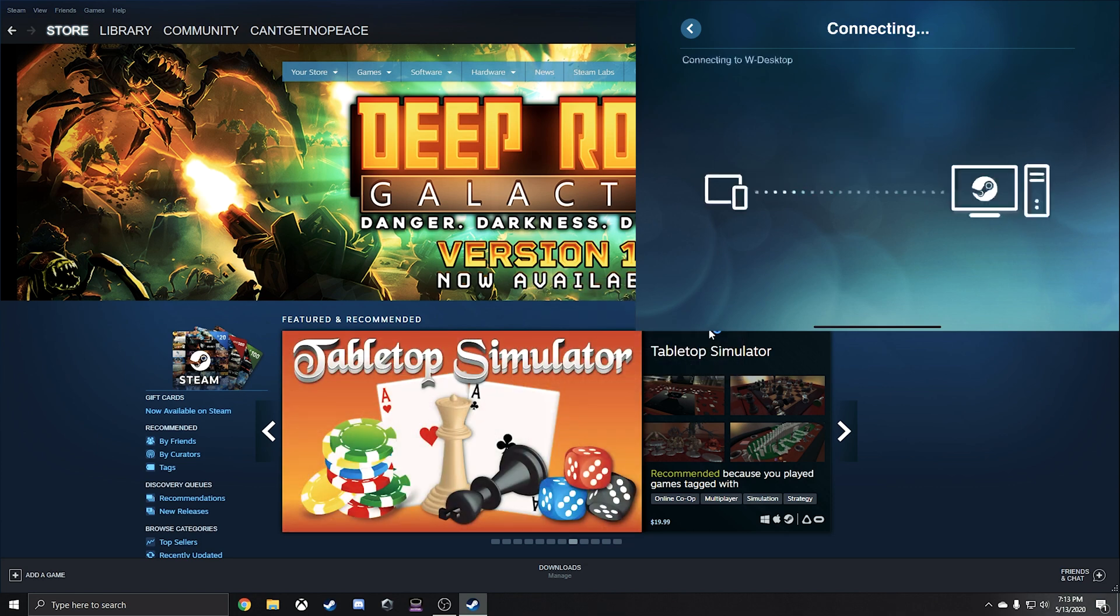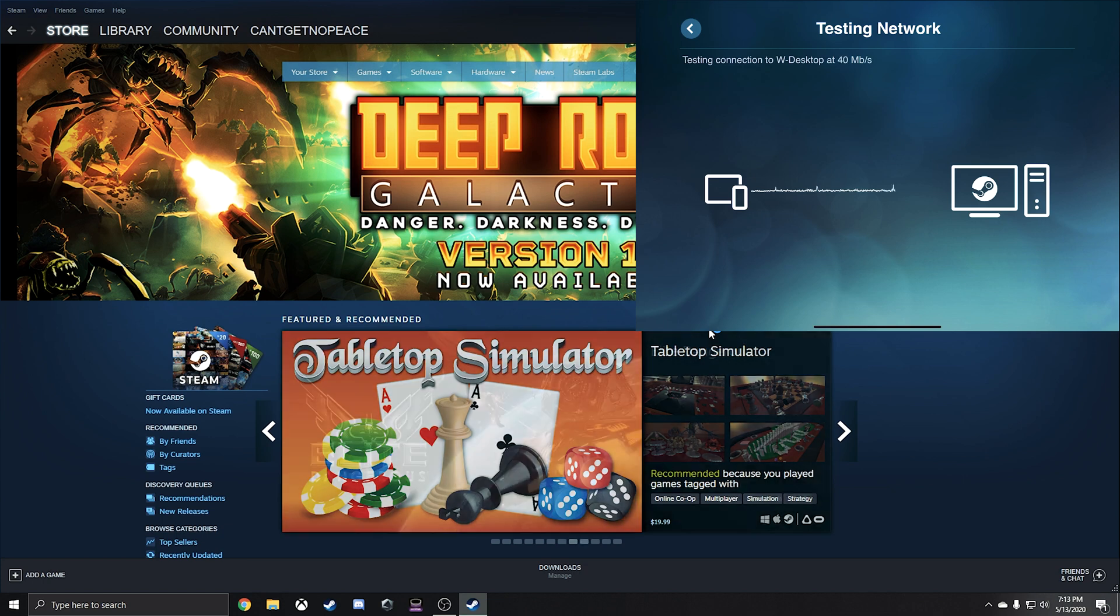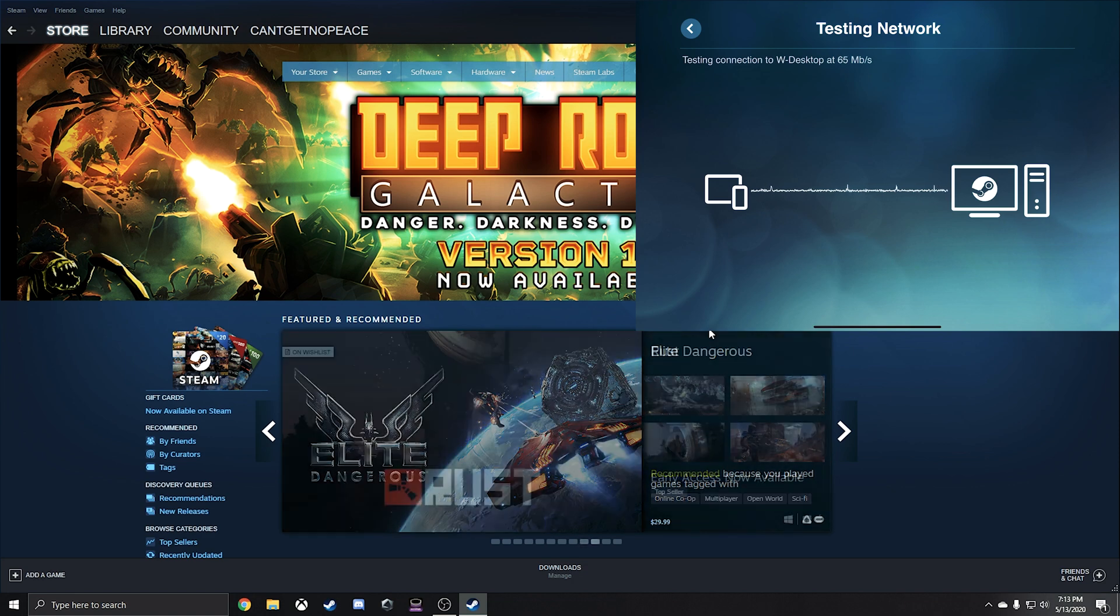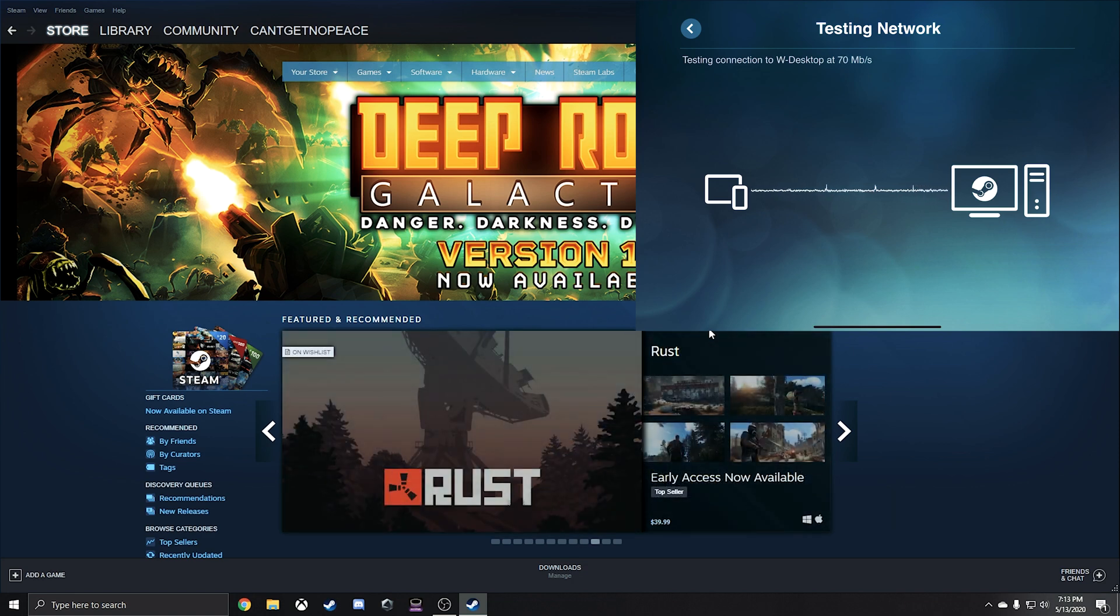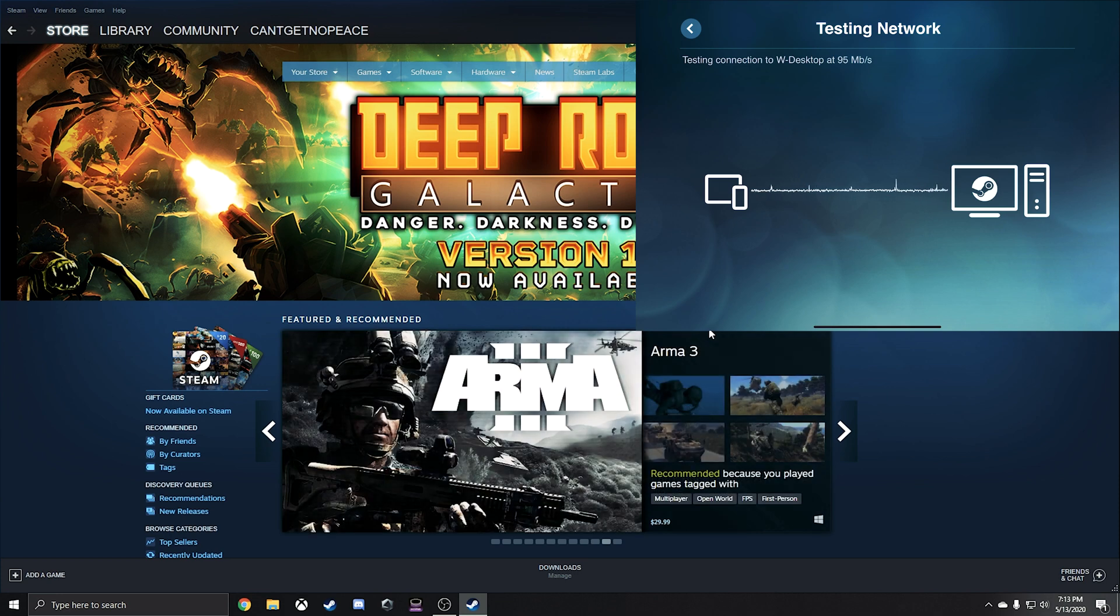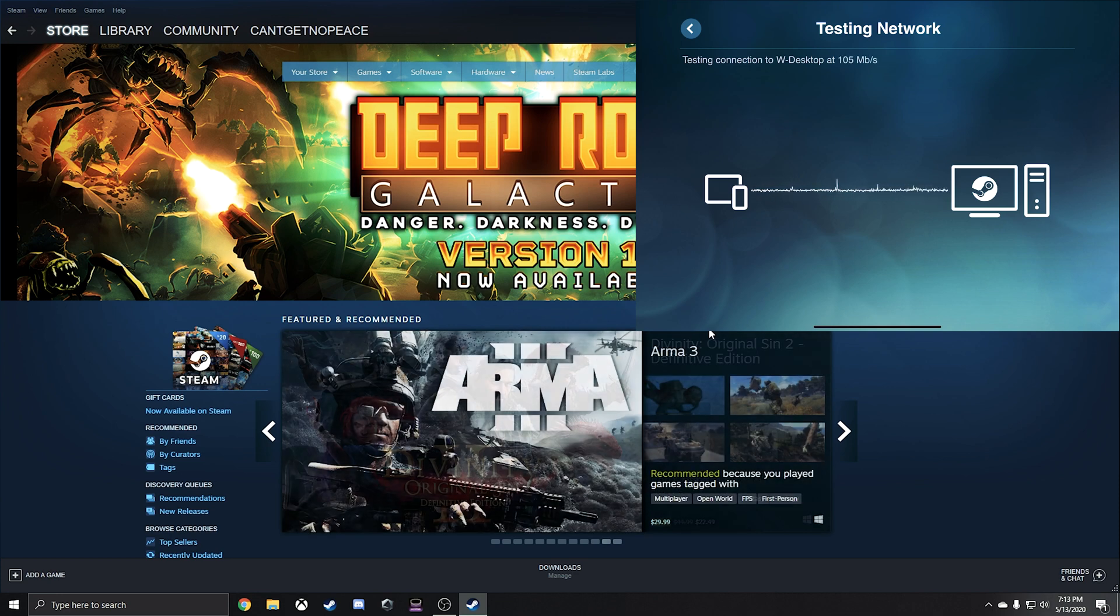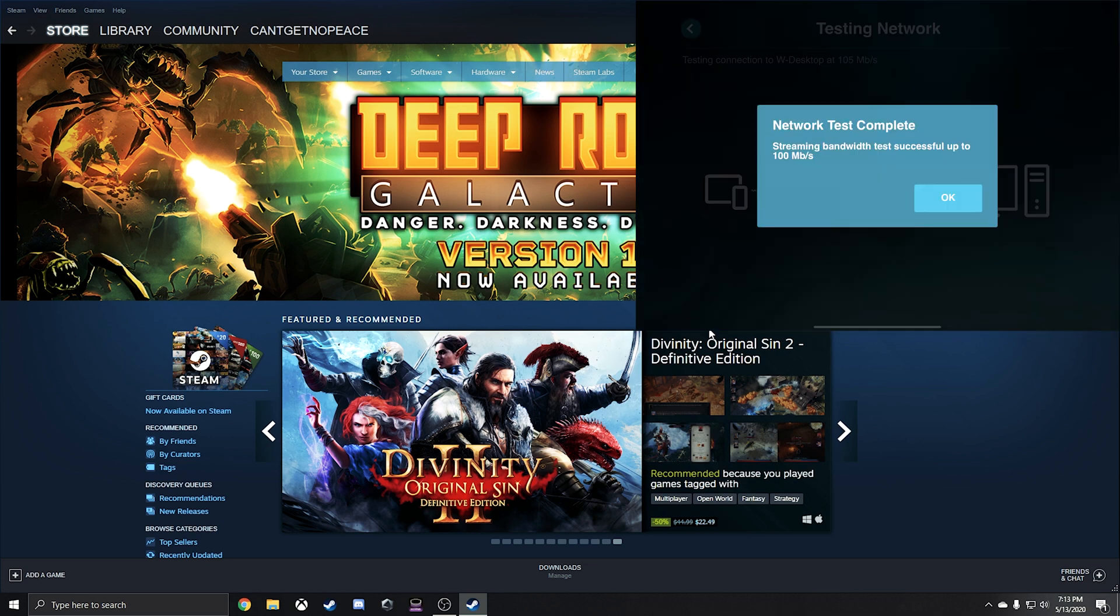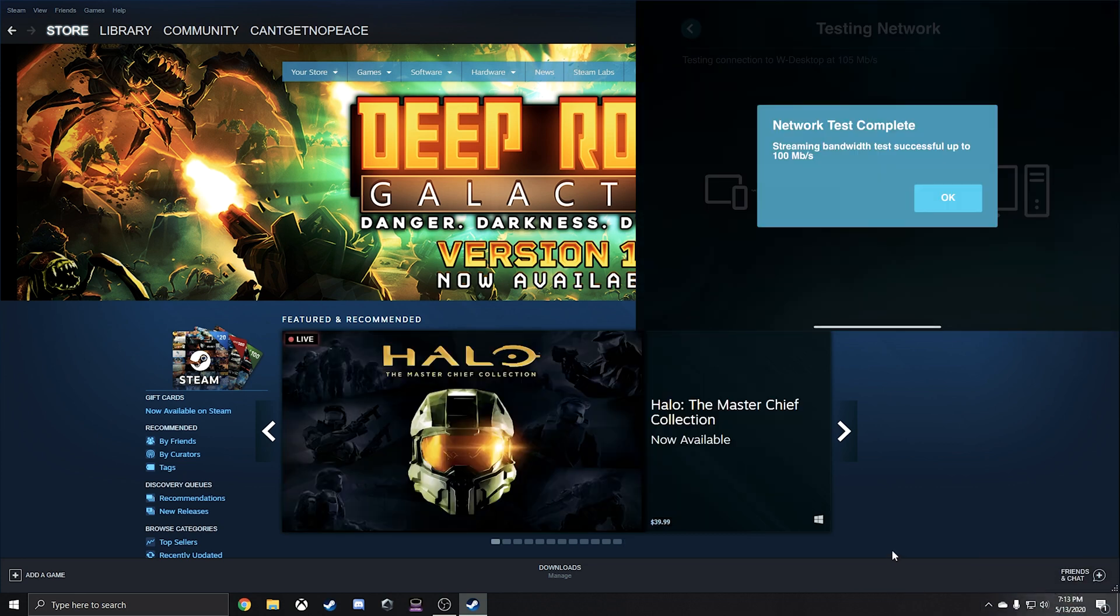And right now what it's doing is it's testing the network. It's seeing at what speed it can basically run stable at. I got fairly significant strong Wi-Fi, so I think lately it's been close to 100 megabytes per second that it's been able to run comfortably at. So hopefully that is the case. Okay, so cool. Network test completed, says 100 megabytes per second.